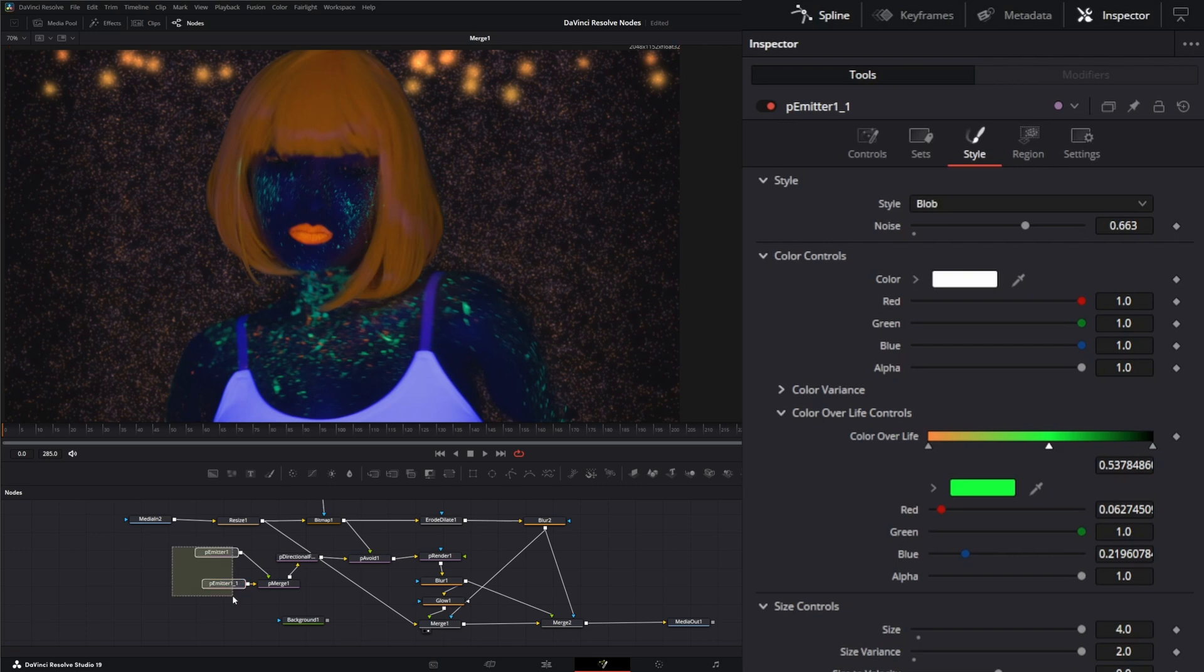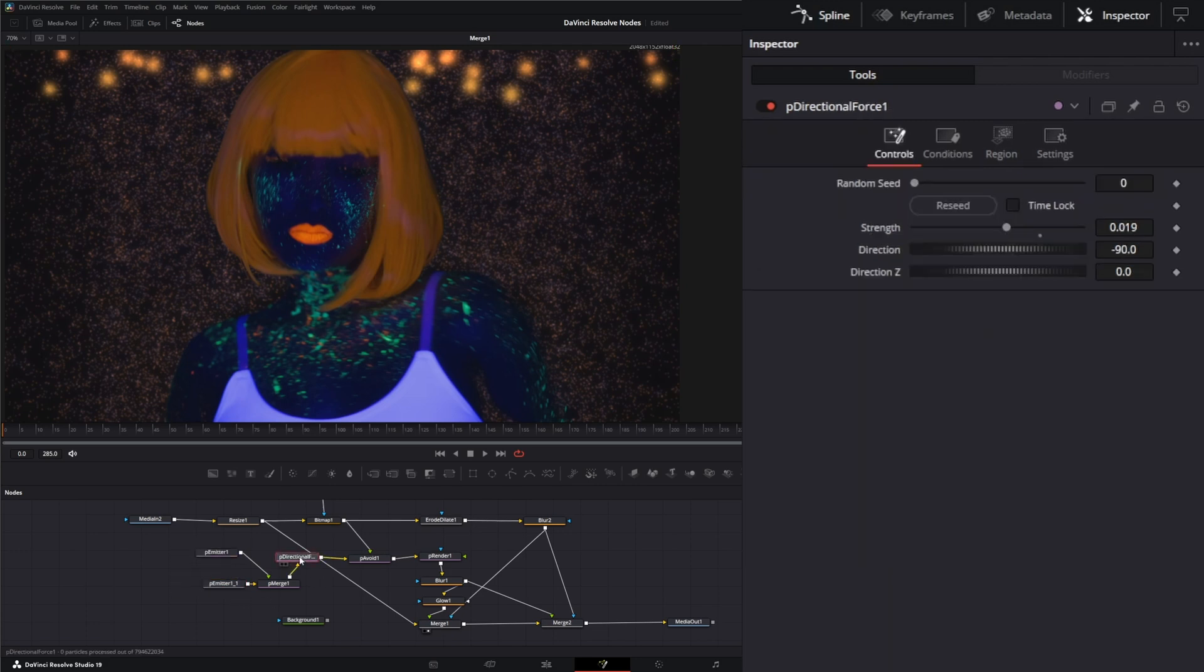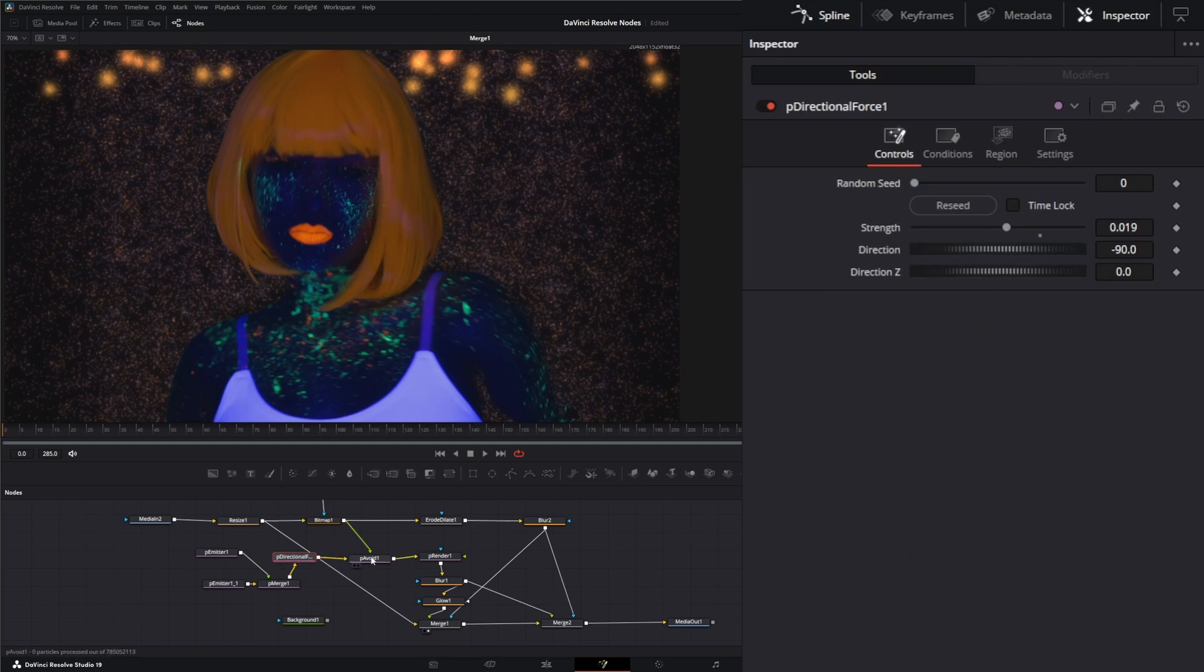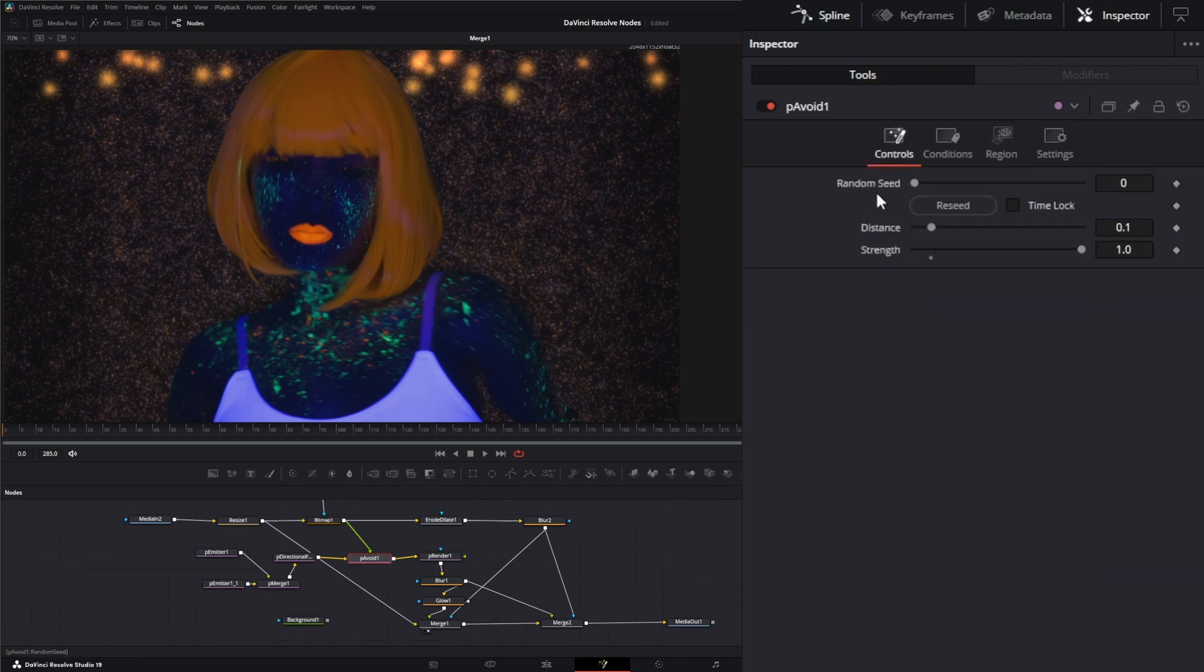We merged these two together. They went into a directional force, and my directional force I just dropped the strength a little bit and made sure it was going down. And this was fed into our particle avoid, and our particle avoid I had strength set way up to one and the distance set down to 0.1.